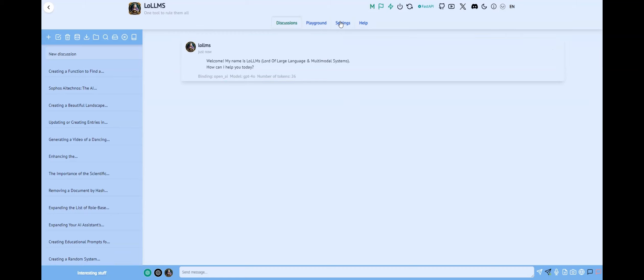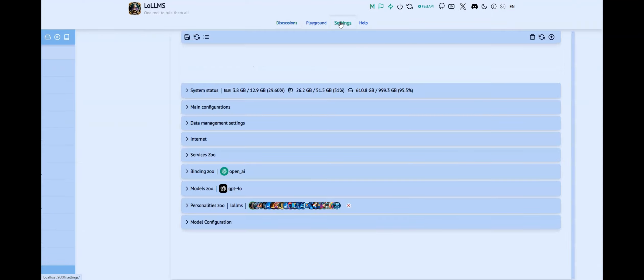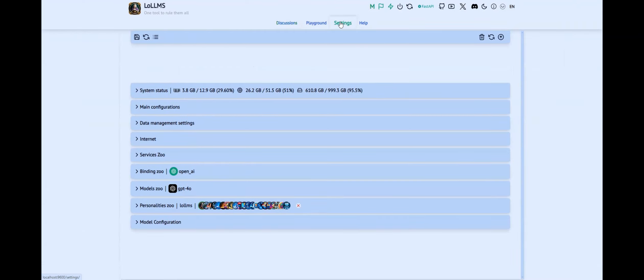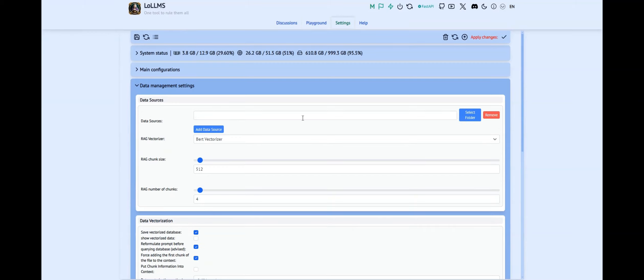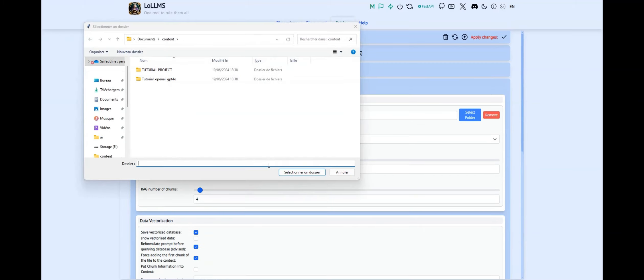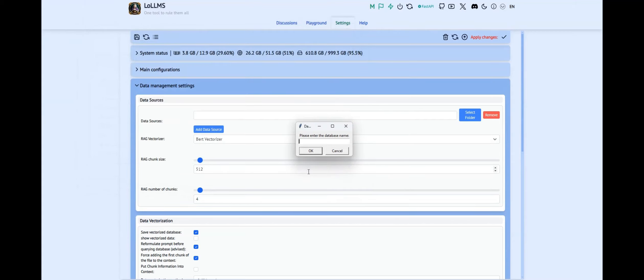To get started, navigate to the Settings page and head over to Data Management Settings. Here, you'll find an option to add a new data source. Simply select a path to a local or network folder, give your database a name, and confirm your selection.